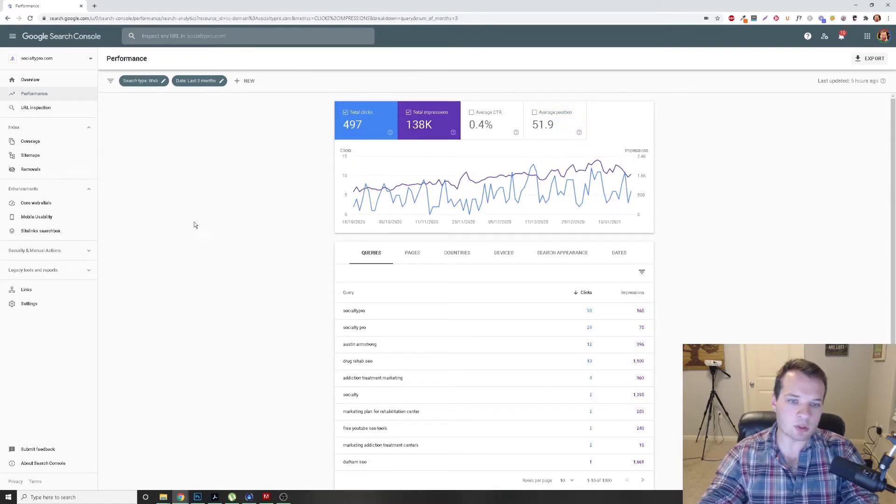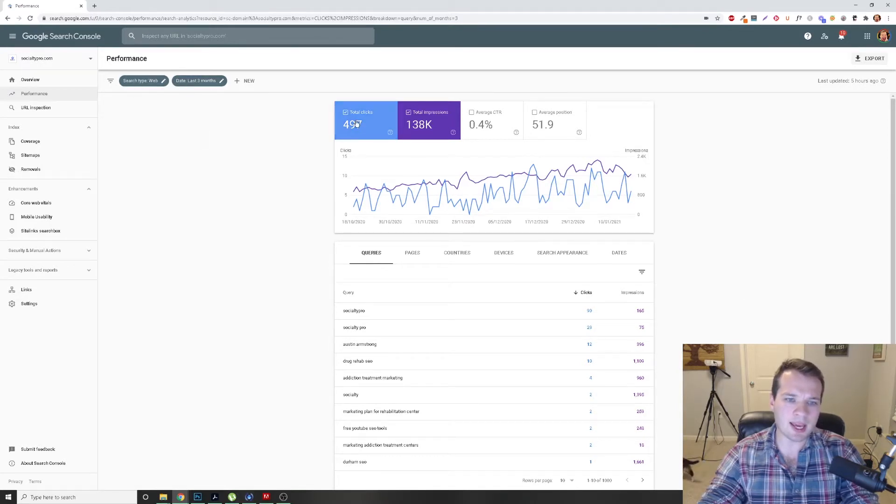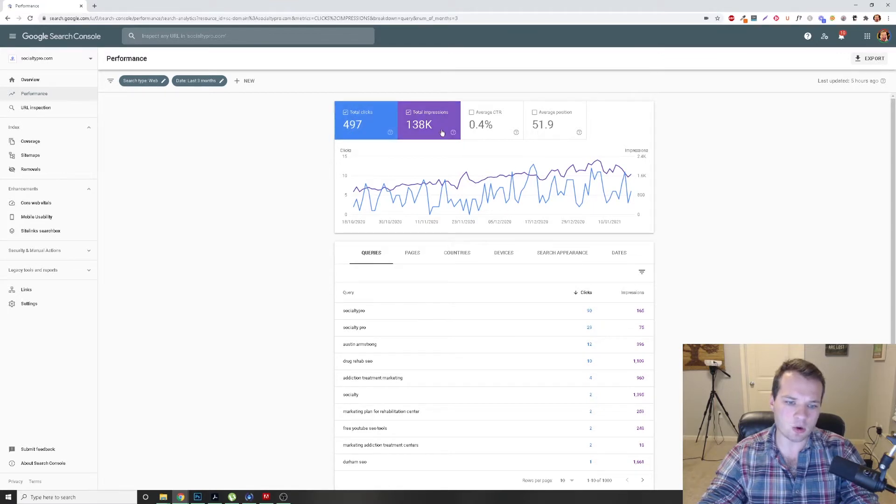So you have Google Search Console pulled up here. It's going to default to three months web and have total clicks and total impressions checked on here.